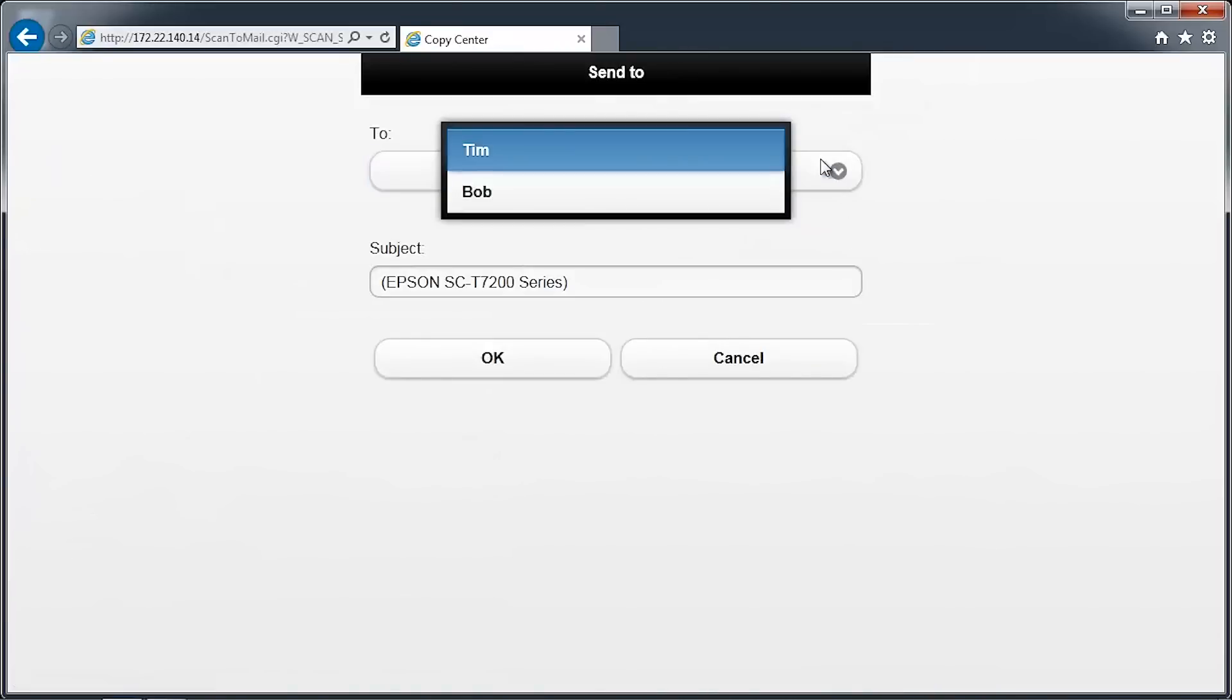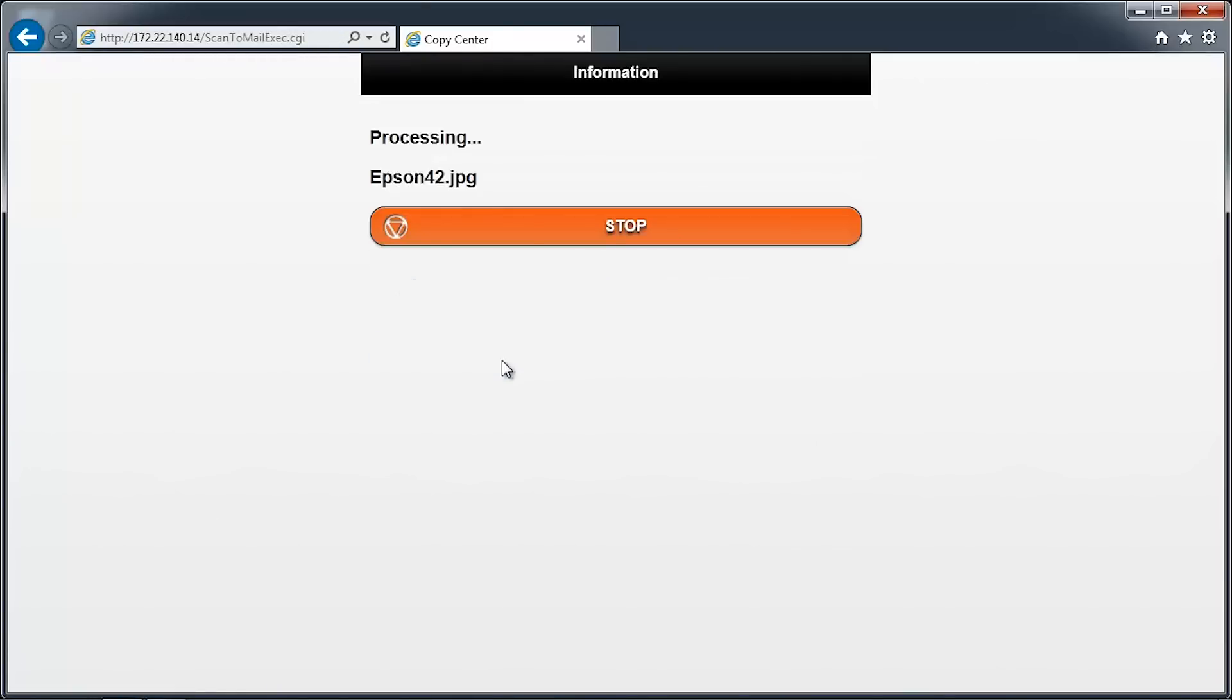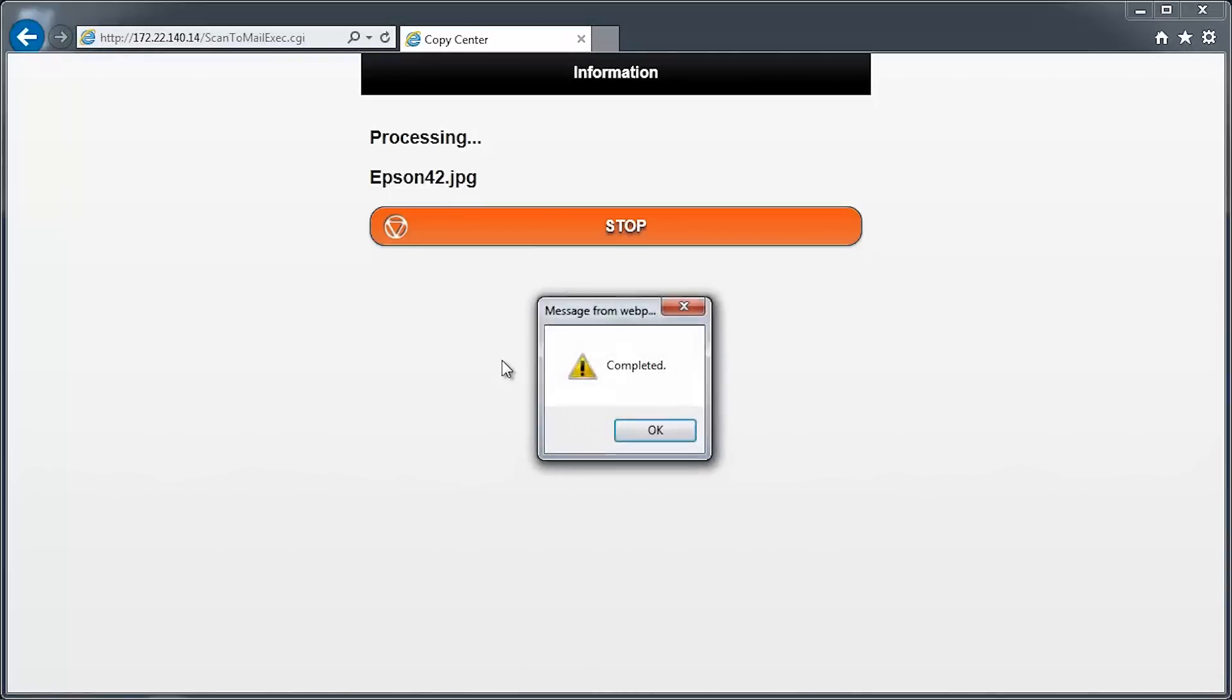Select the name to send the image to, and then click OK. The document will now scan and be sent to the desired email address. This may take a few seconds depending on the network speed. You'll receive a confirmation that the document has been sent successfully.